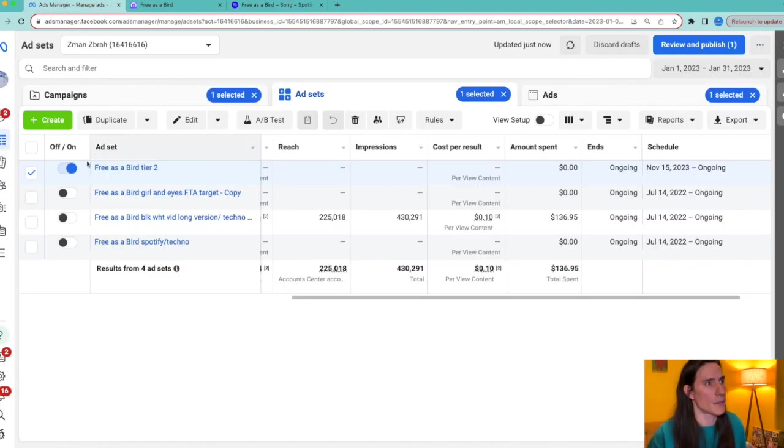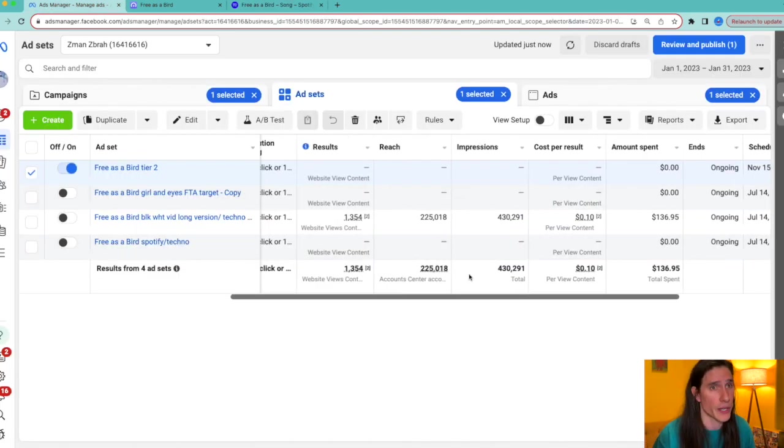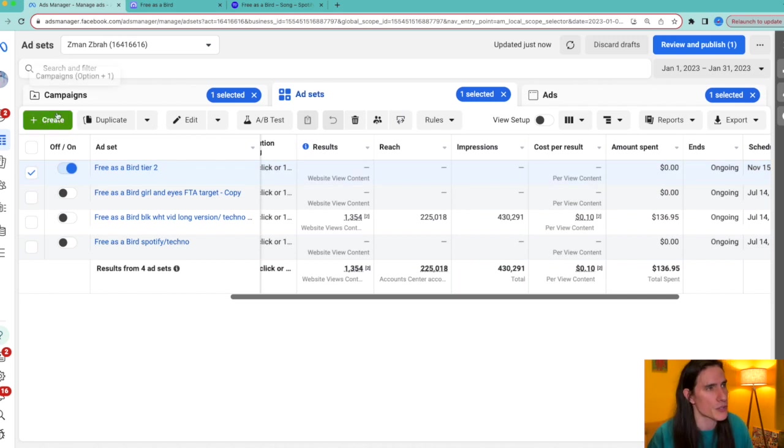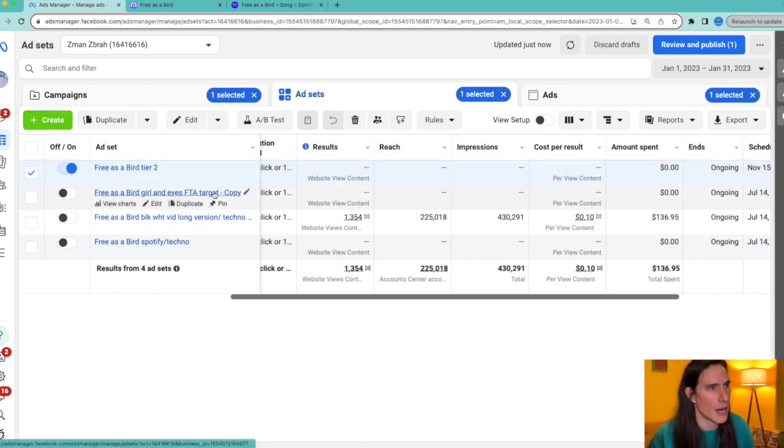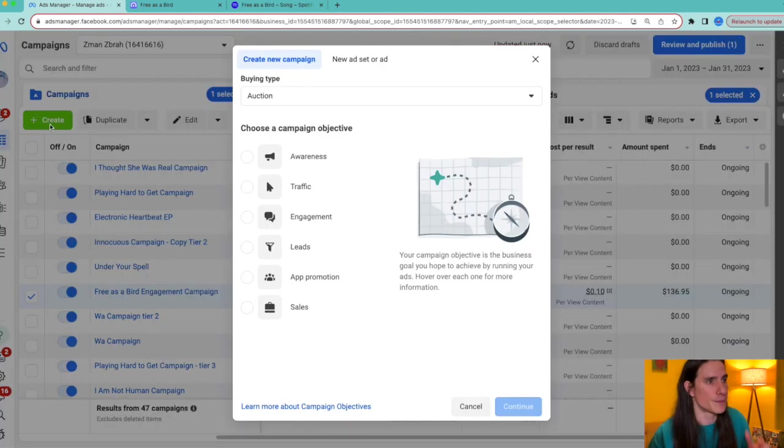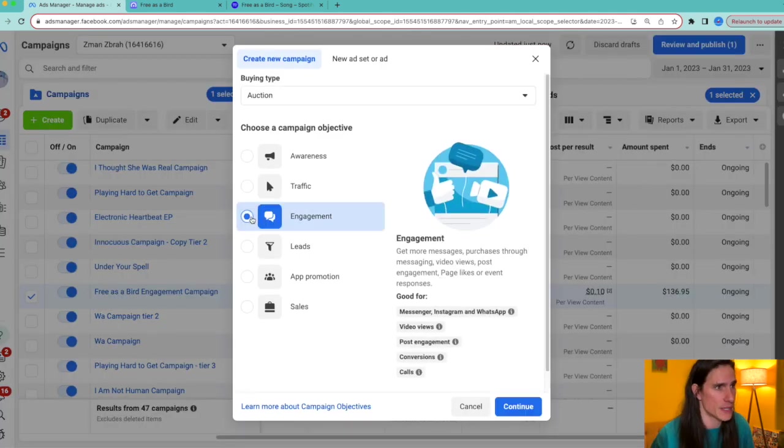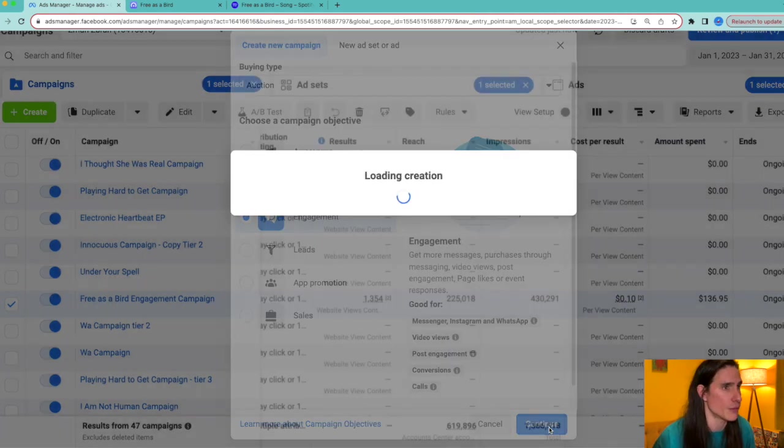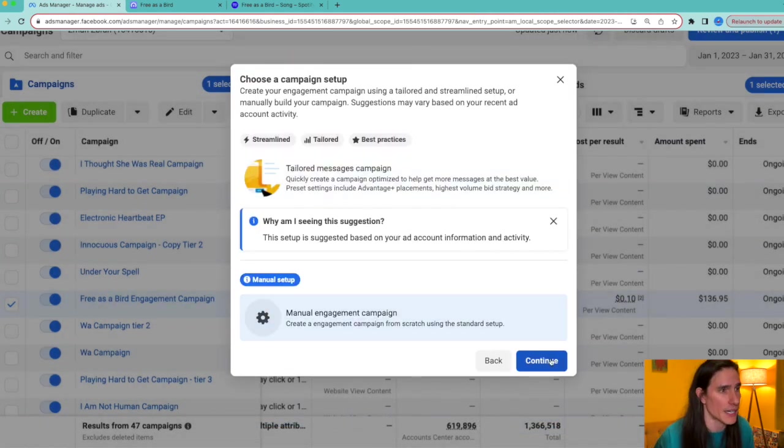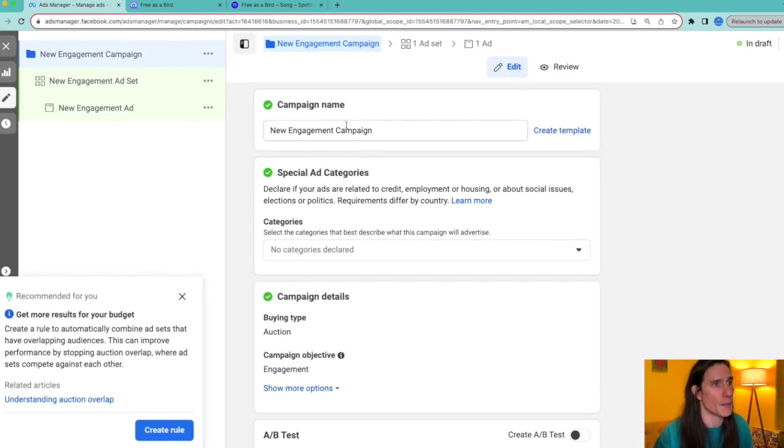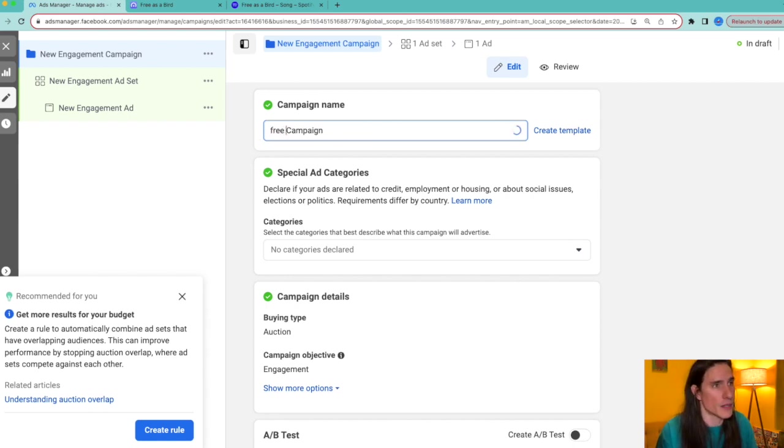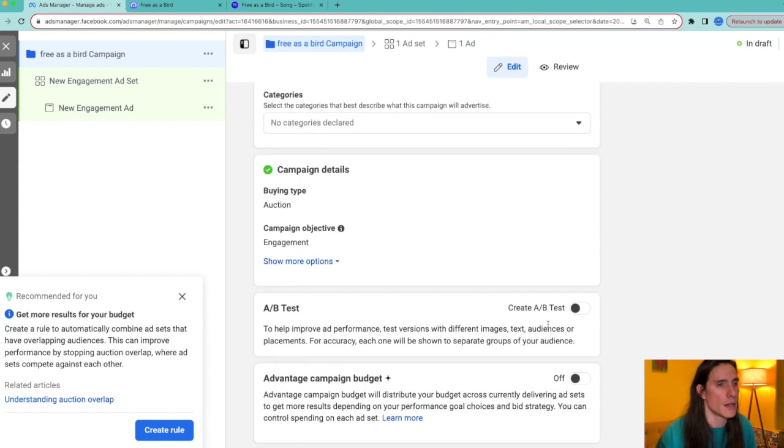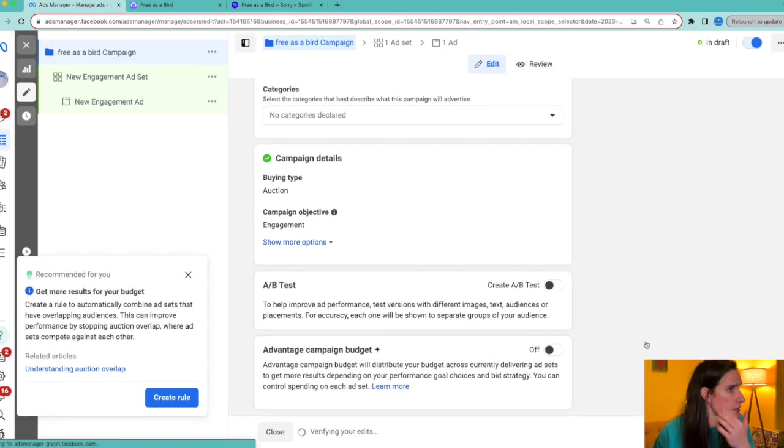All right, I'm going to show you how to create—how I created this ad very quickly. I've done videos on this in the past, but I'll just show you how I did this ad. So you're going to go to Create. You're going to hit Engagement. That's always key. You're going to continue. You're going to go manual engagement campaign.